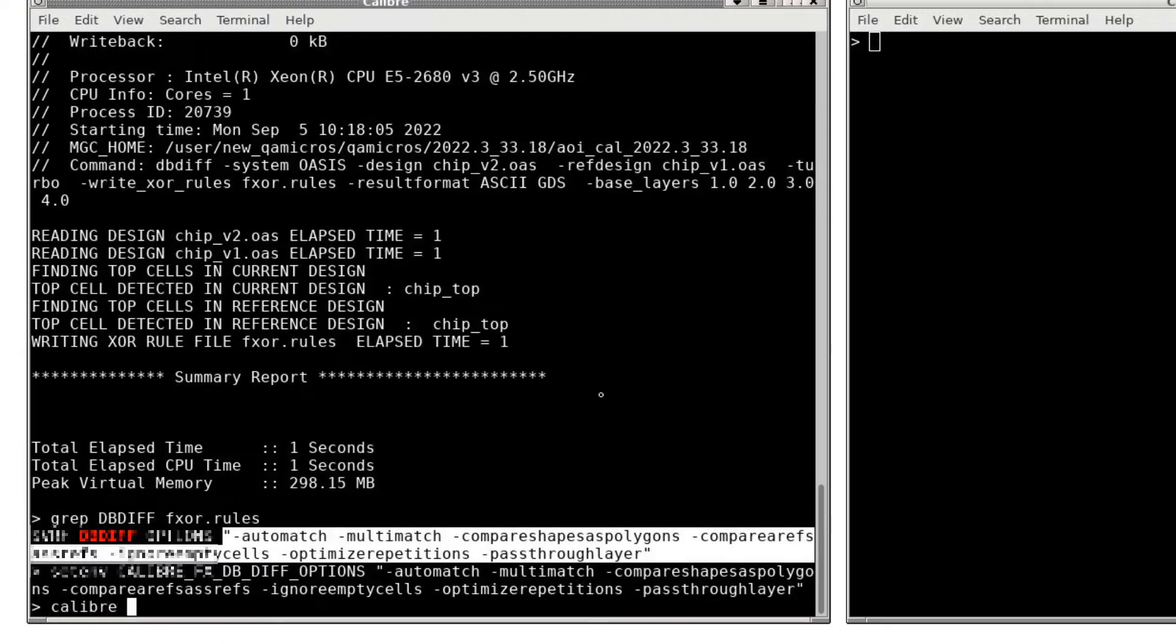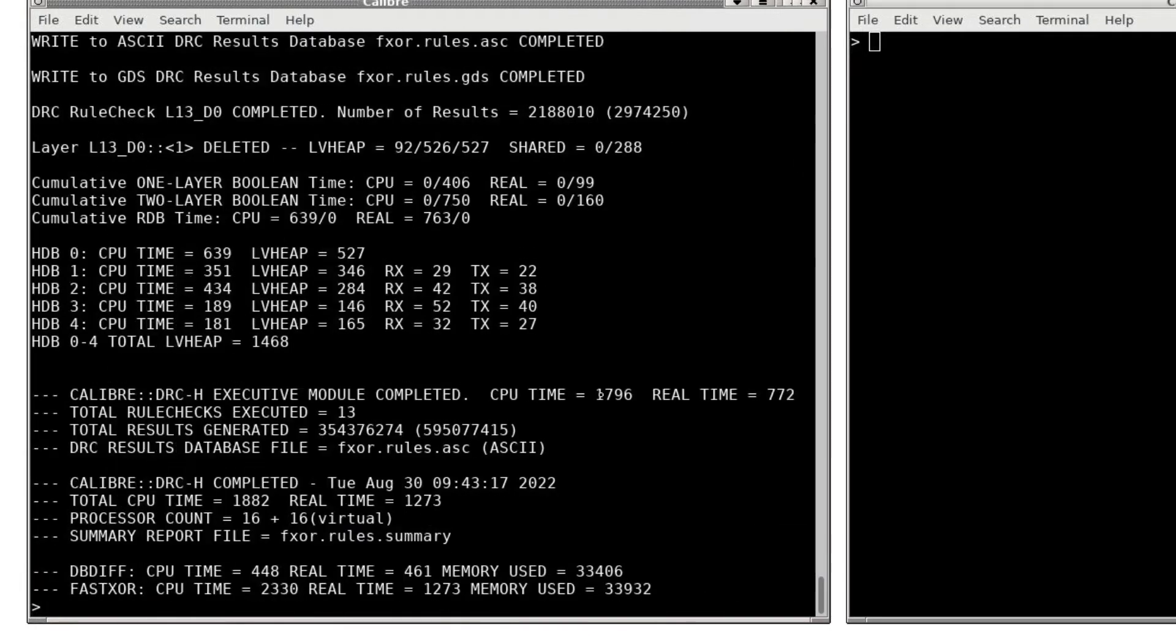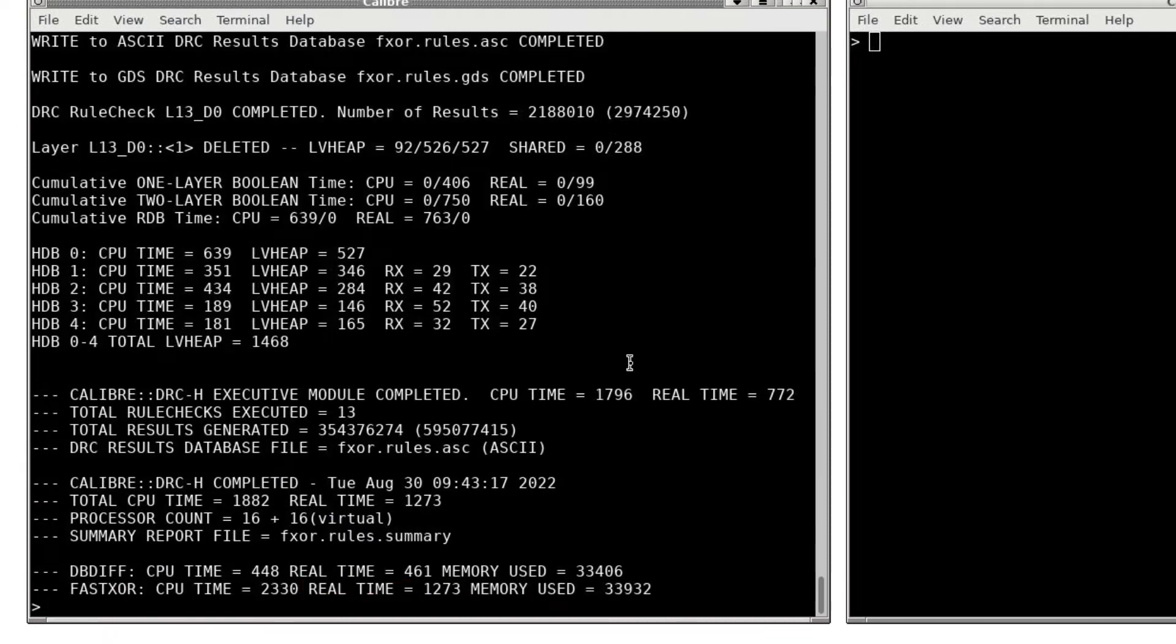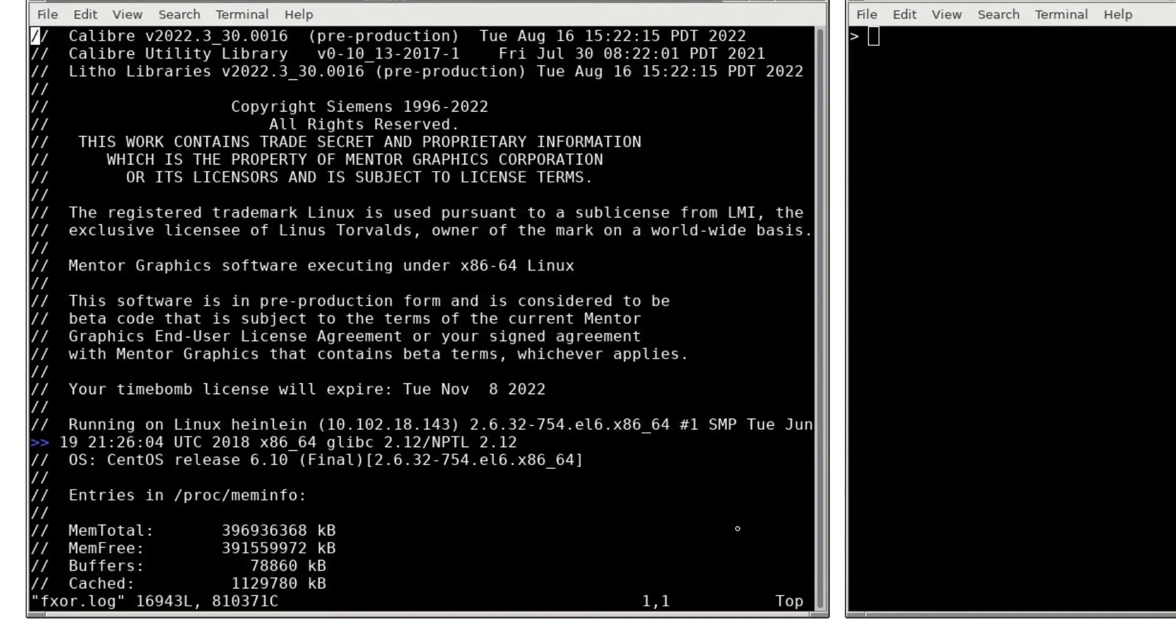After setting the environment variable, I'll launch my initial Fast XOR job. This Fast XOR job completed in just over 20 minutes. Now I'll open the log file and we'll review the dbdiff output.